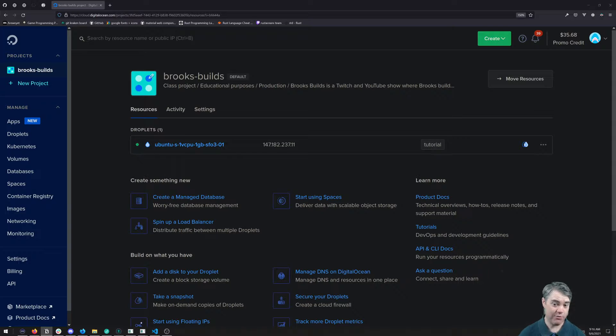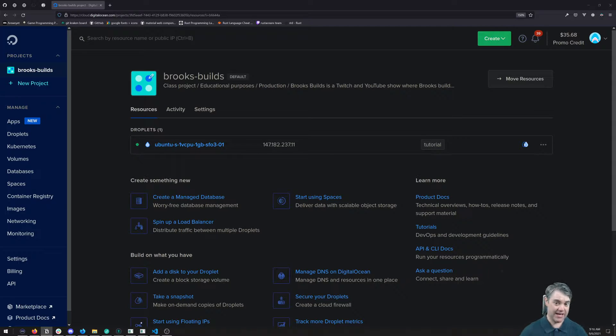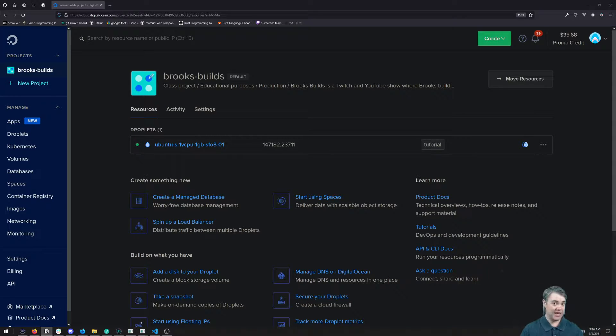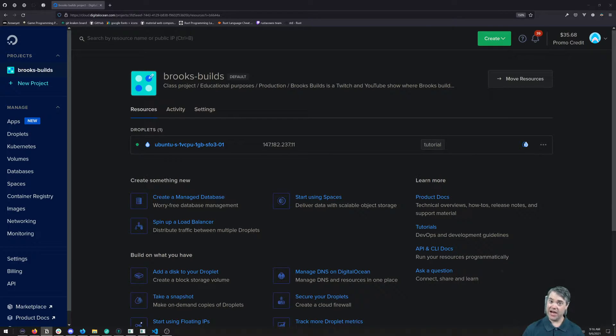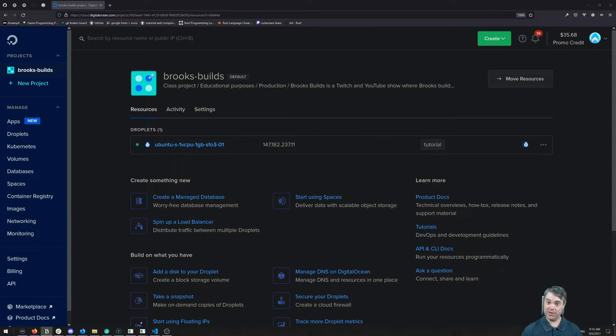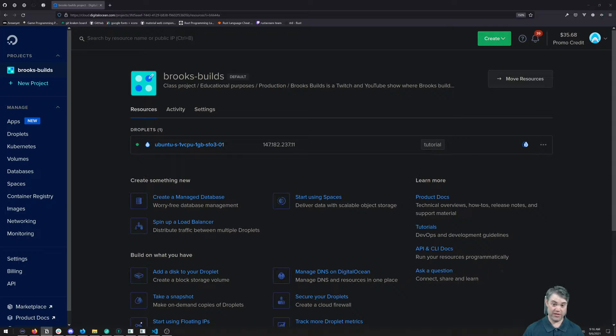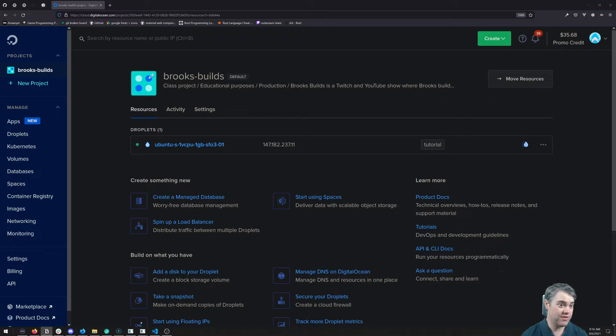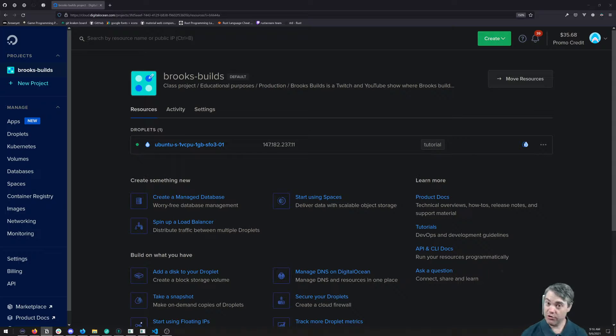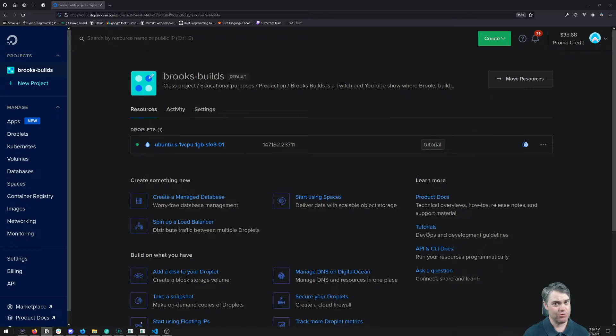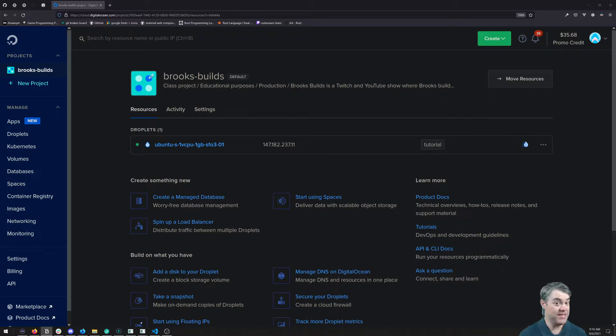There's a couple choices that we can use for creating firewalls. There is a command line firewall called UFW that is very good, it comes with Ubuntu and works out really well. But there's also a firewall option from Digital Ocean that we can use, and I like this one a lot.